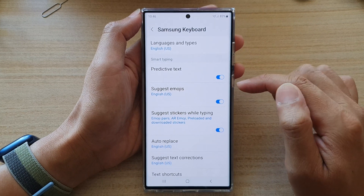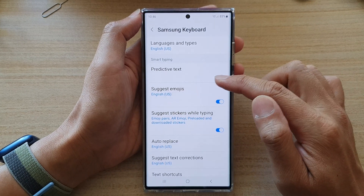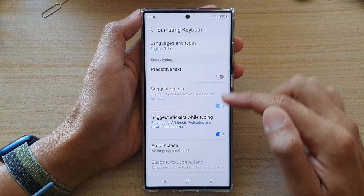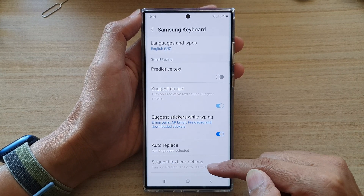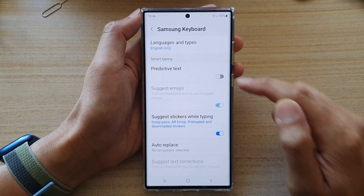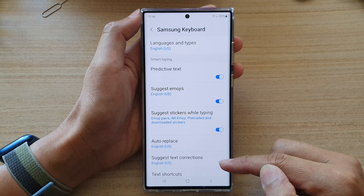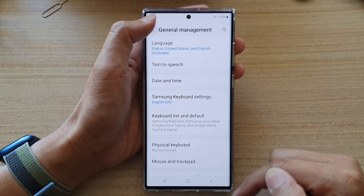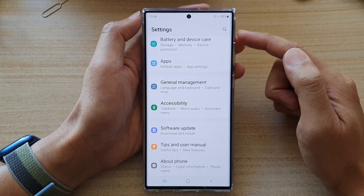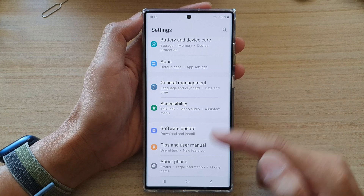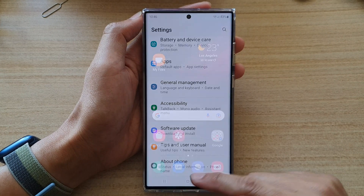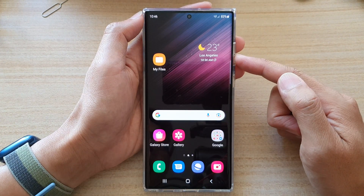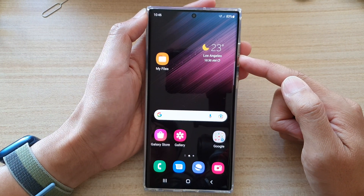And that's it. Once you turn this on, you can see that suggest text corrections also becomes enabled. And after that, you can tap on the back key to go back to settings or tap on the home button to go back to the home screen.